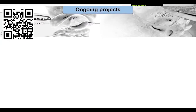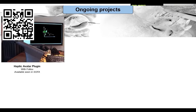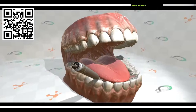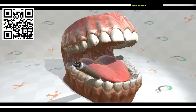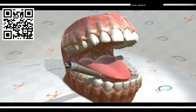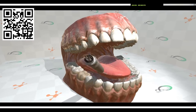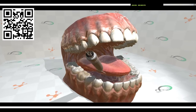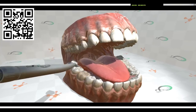Now a few words about ongoing projects. There is a collaboration with the company Haply, who will show their impressive haptic device just after me — the plugin in SOFA should be released next month. There is also a dental project where we simulate the tongue as a deformable body, and a dental tool is simulated using a haptic device so we can drill.